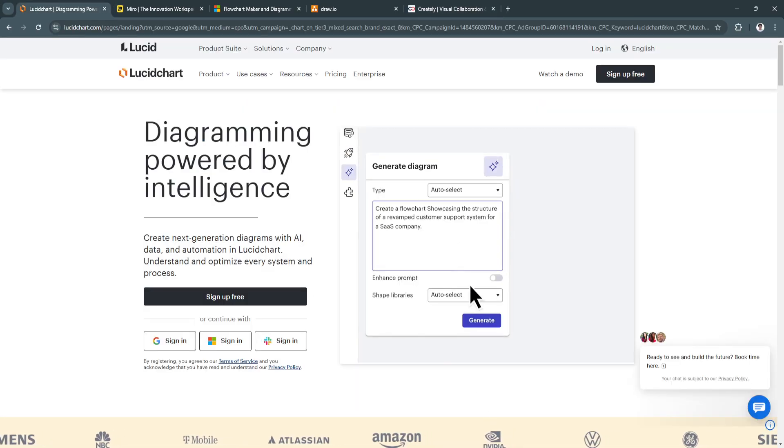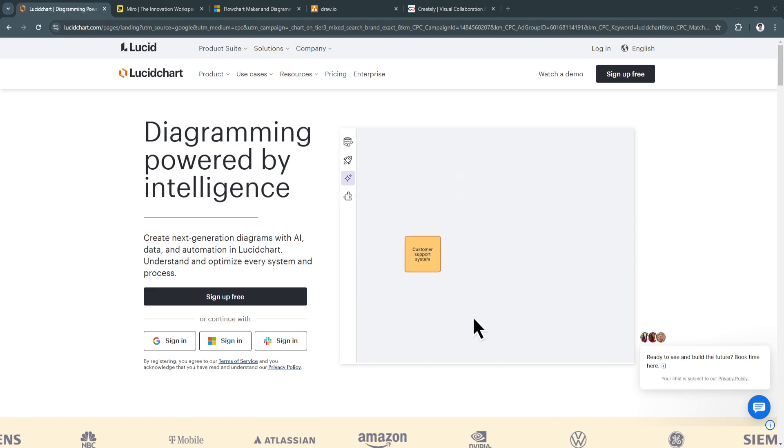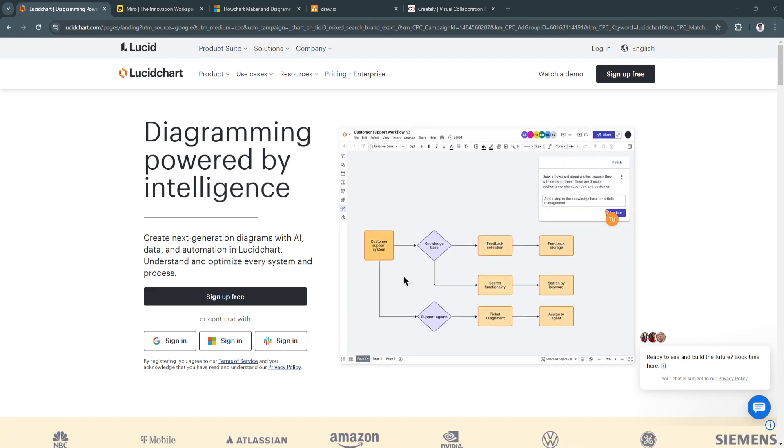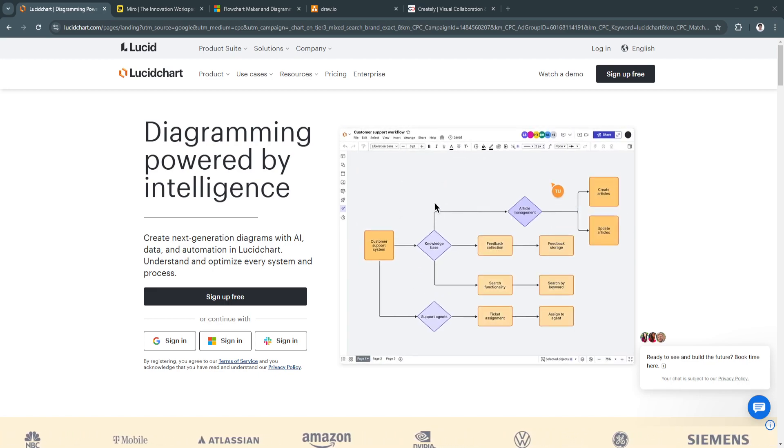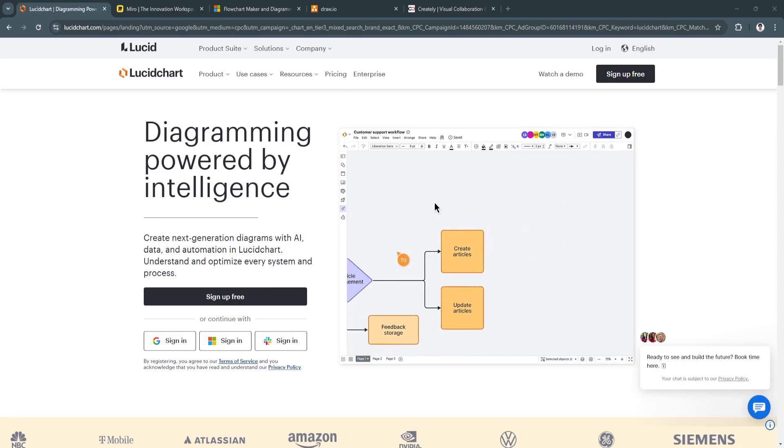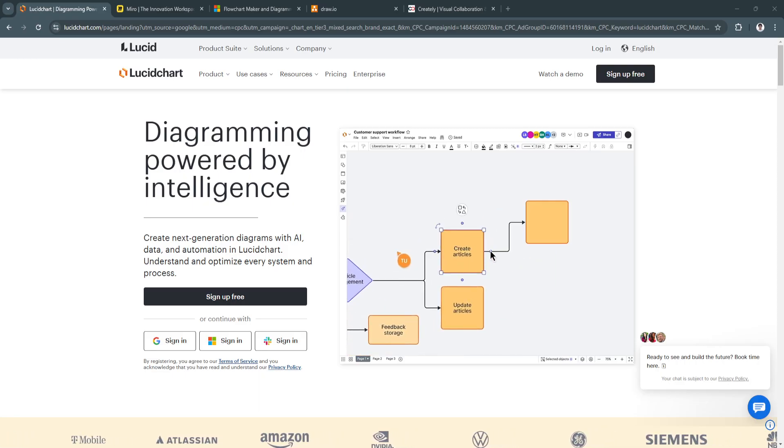In 2024, each of these tools brings unique strengths to the table, catering to different types of users, from startups to large enterprises.